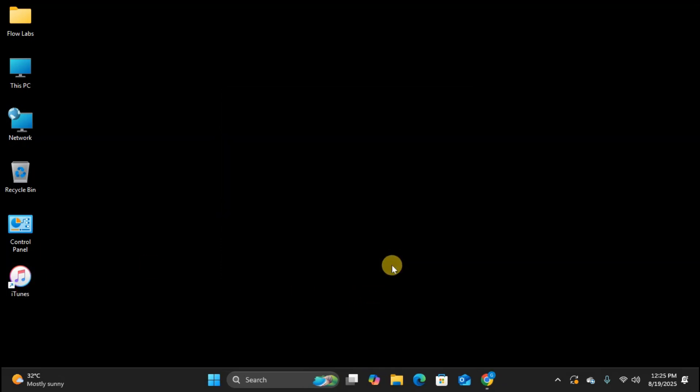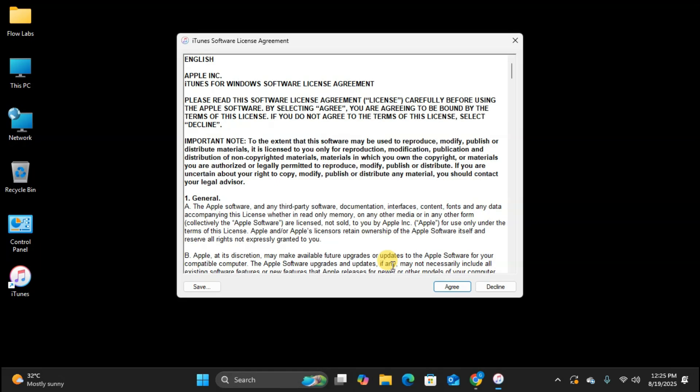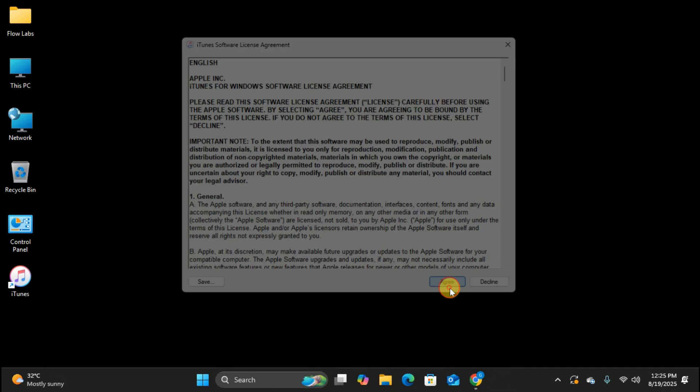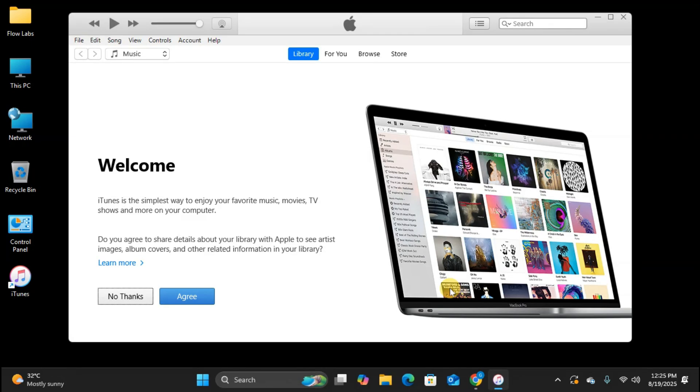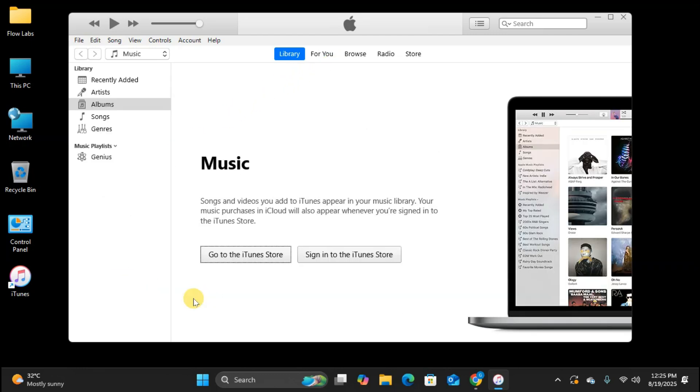Great. iTunes is opening for the first time. When you first launch iTunes, you'll see this software license agreement. This is normal. Just click Agree to accept the terms and continue. And there we have it. iTunes is now successfully installed and running on our Windows PC. You can see the welcome screen here with all the main features of iTunes.